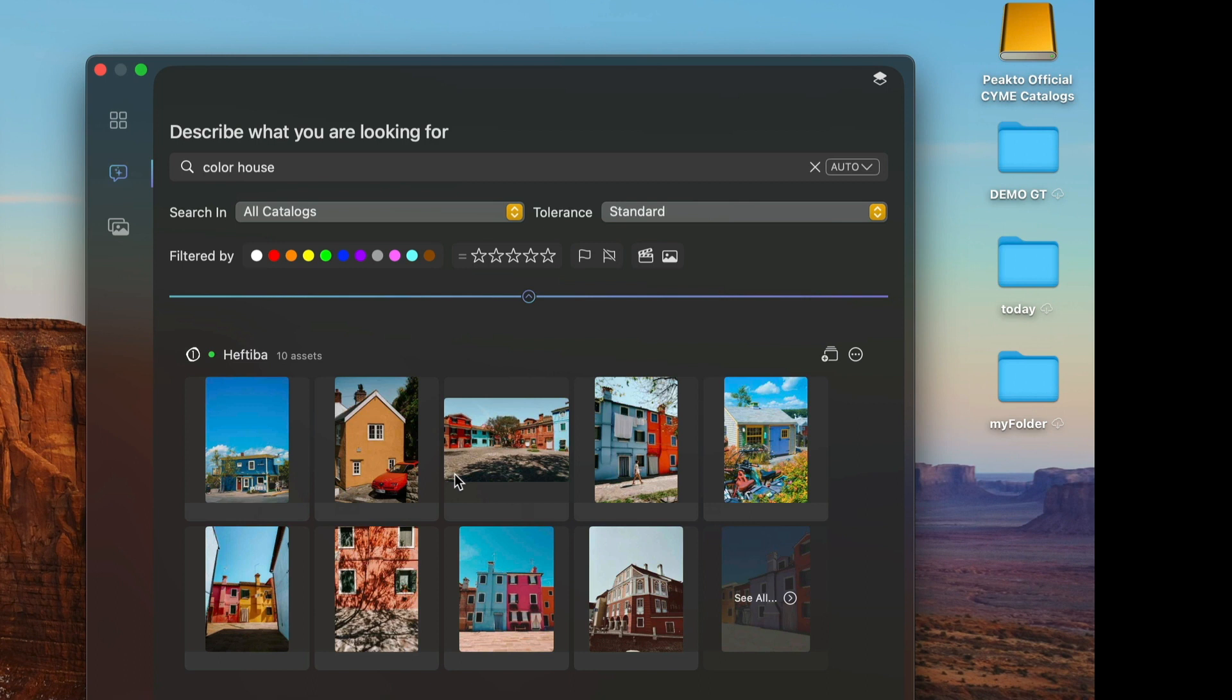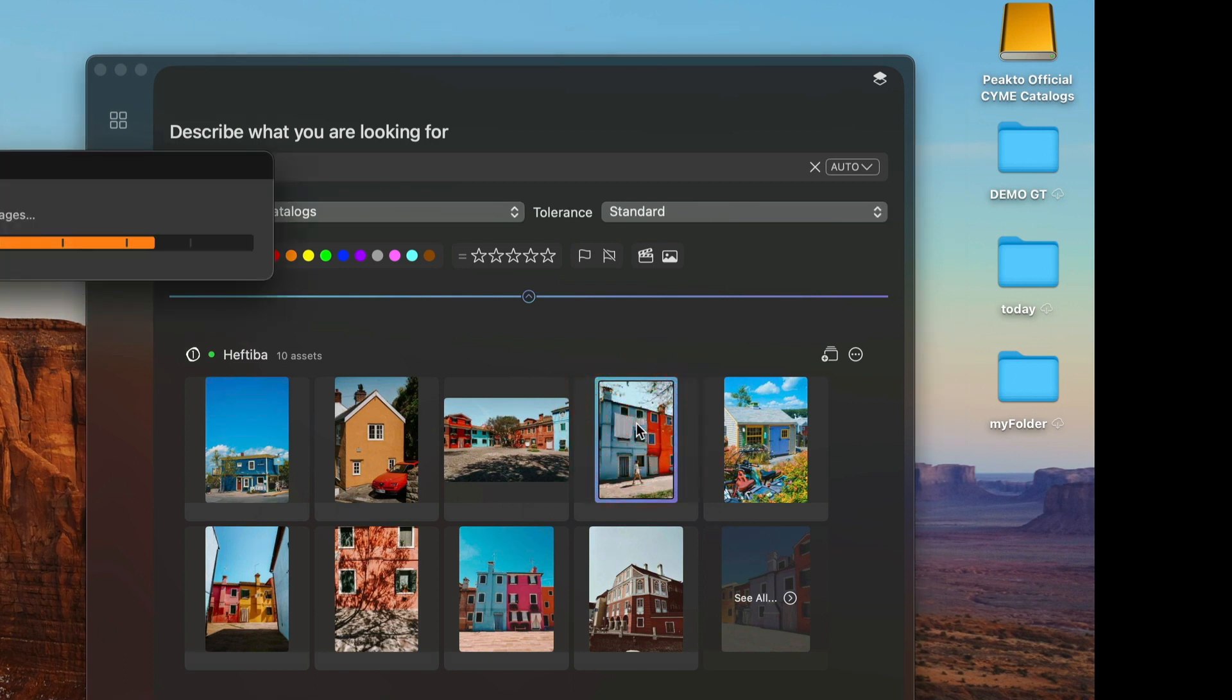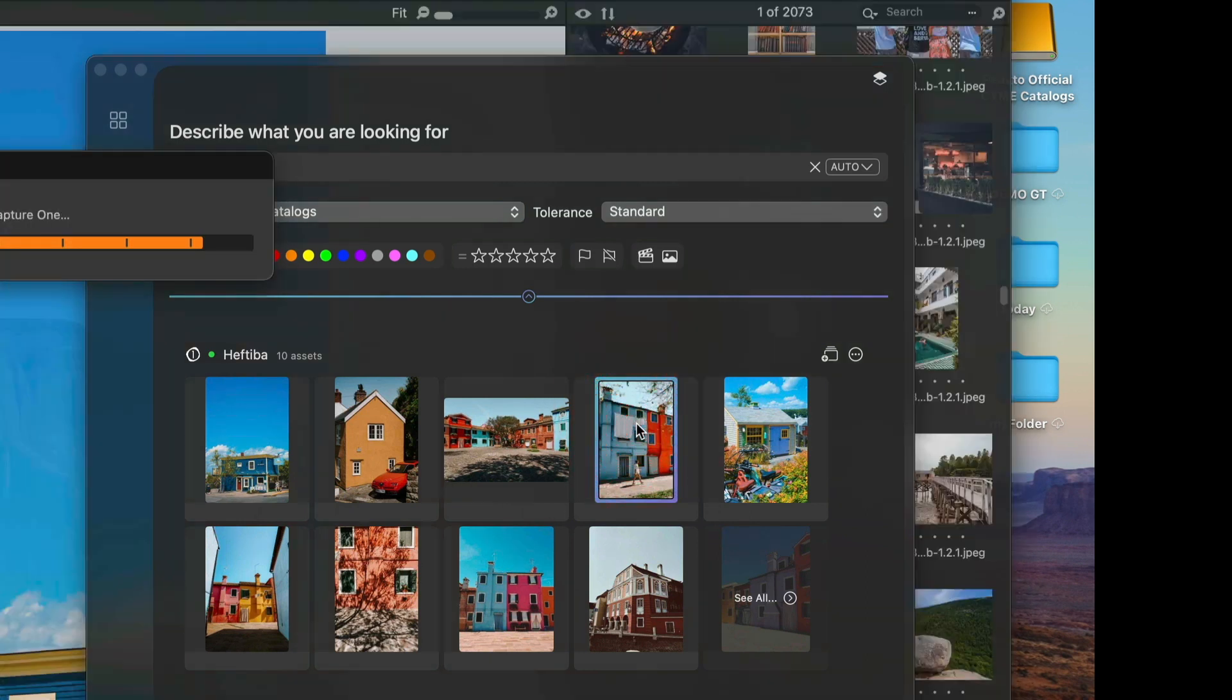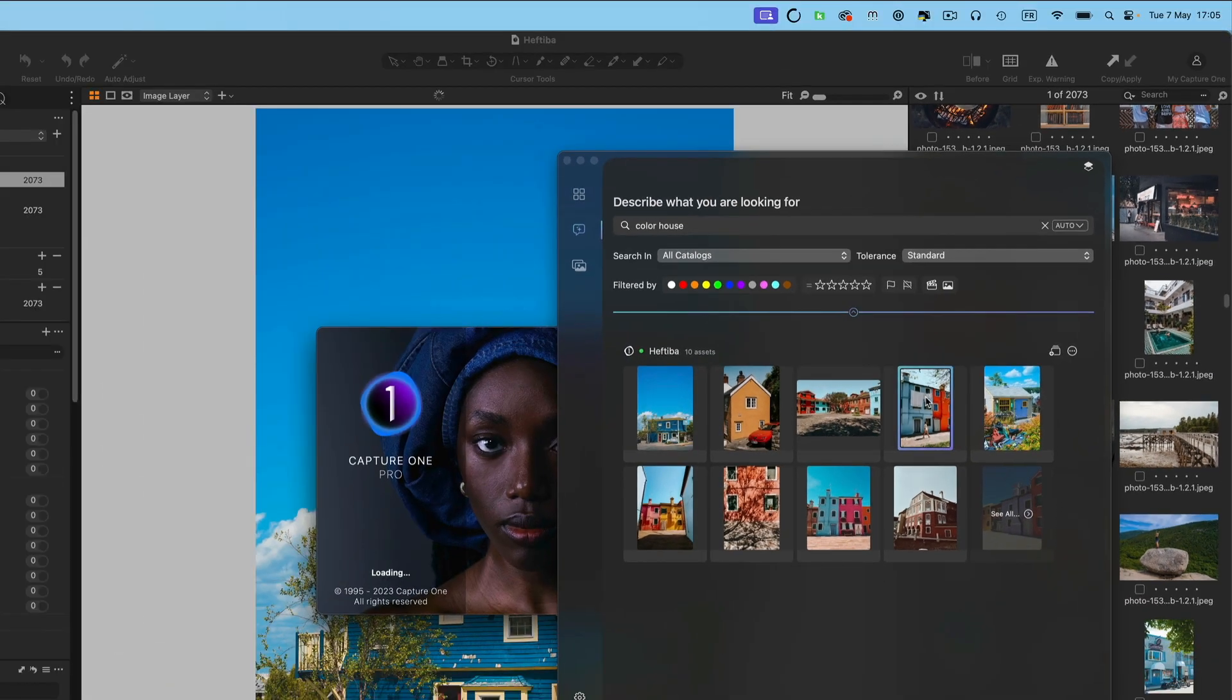Whenever I have found something, I can simply double-click on it and it will open the corresponding catalog and select the image.